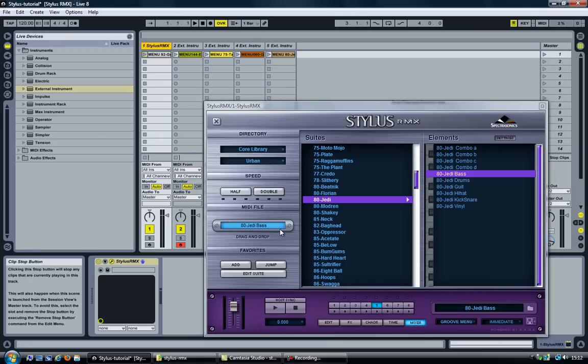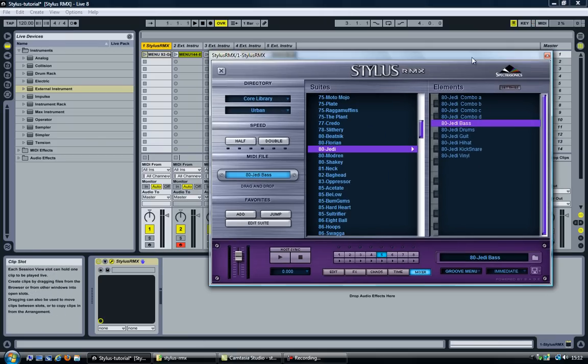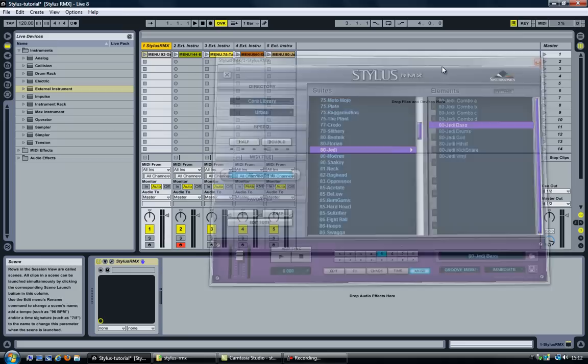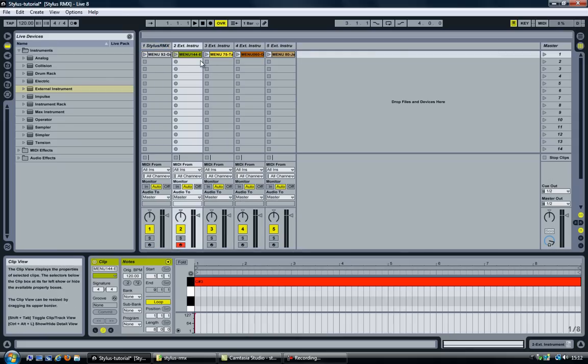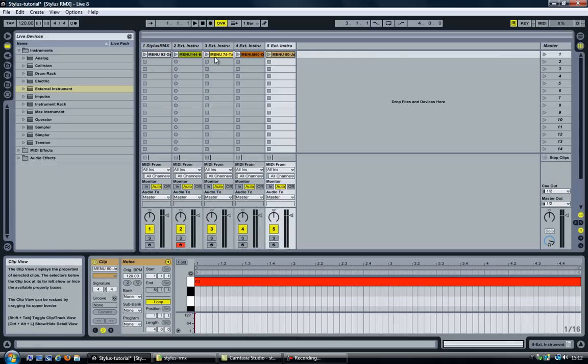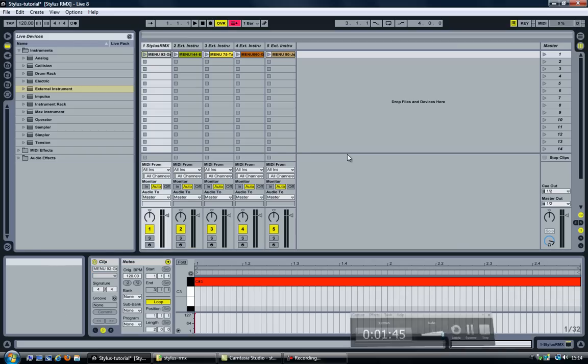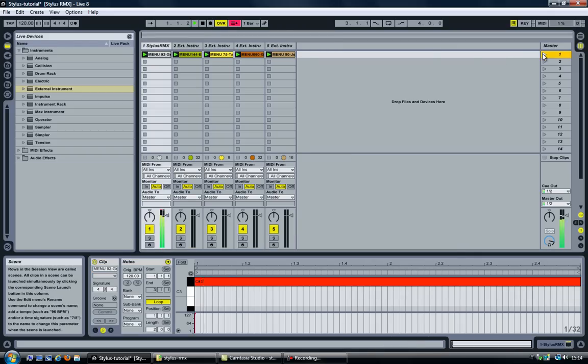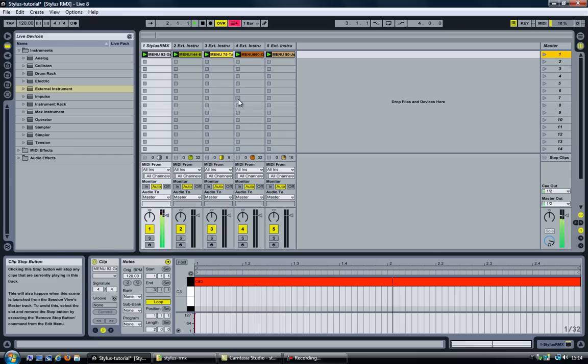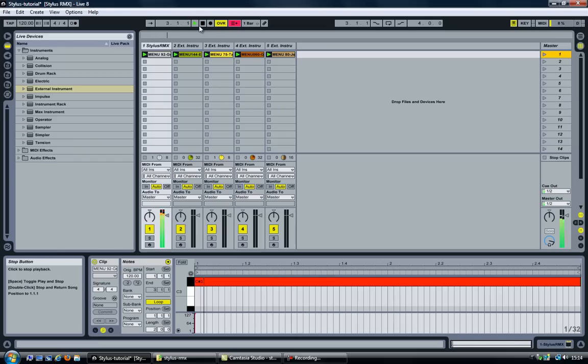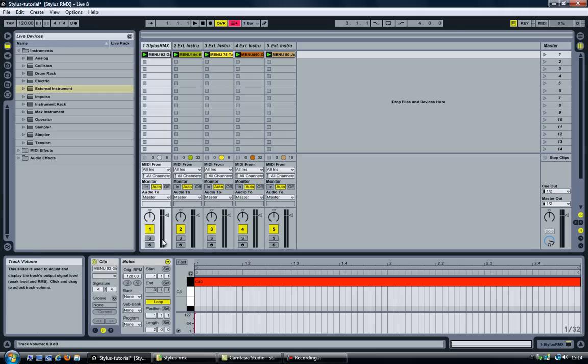As you can see I now have five different tracks, five different MIDI channels, each of them playing a different note. And if I now go ahead and play those, you can see that actually works. Except that all the audio is still in the first track here. And that's not really what I want.